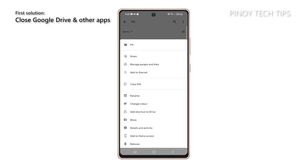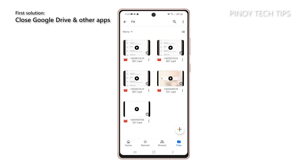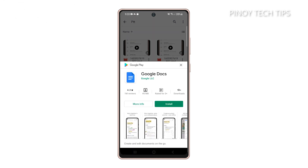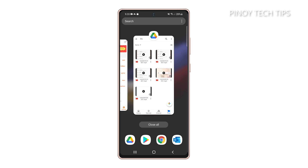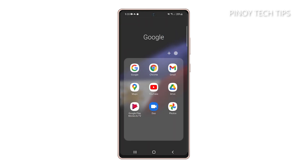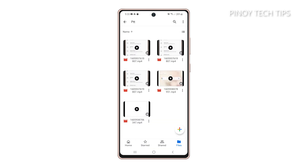First solution: close Google Drive and all other apps. App problems are often pretty minor. In fact, you may only need to close the app in question and open it again. Just tap the recent apps key, and then tap close all to quit Google Drive and all other apps that run in the background. After doing that, open Google Drive again to see if it works properly. If it still has some issues, then move on to the next solution.